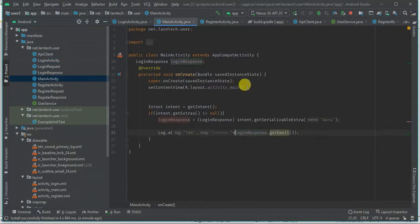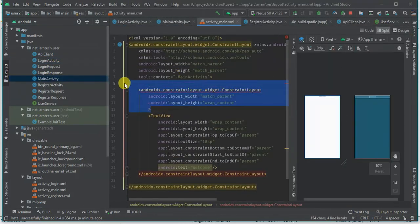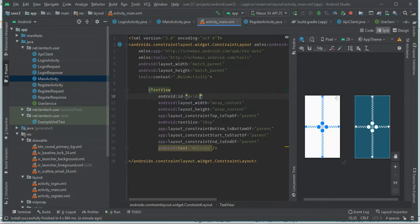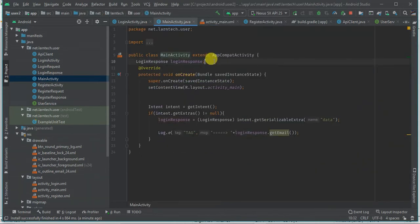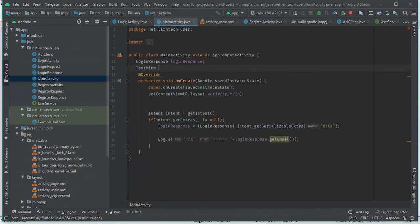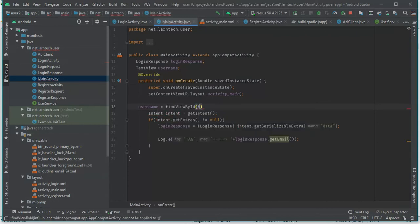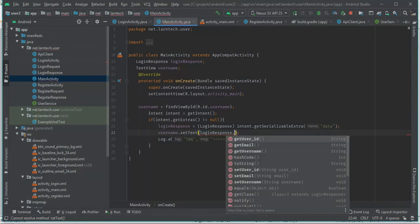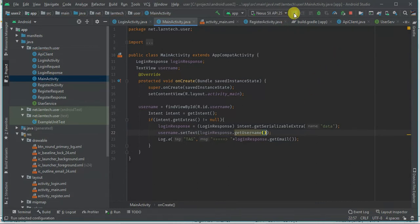Back in the MainActivity, let's clean this up — remove the log and extra code. I'm going to add a TextView for the username: TextView username equals findViewById(R.id.username). Then I'm going to set the data: username.setText(loginResponse.getUsername()). Let's run it.